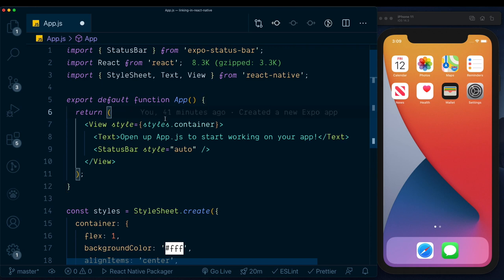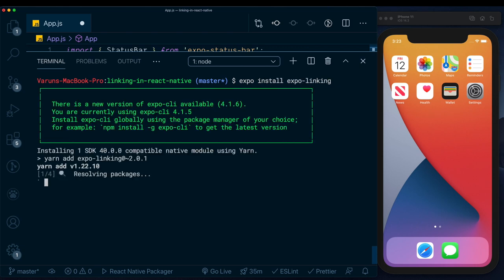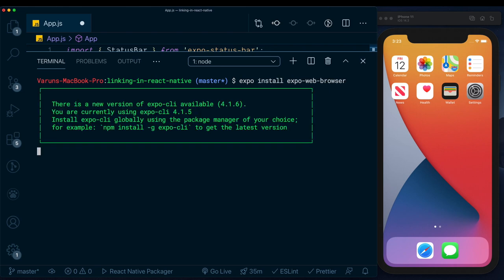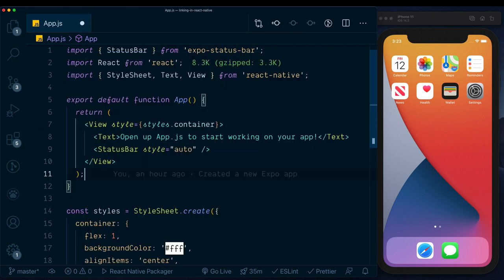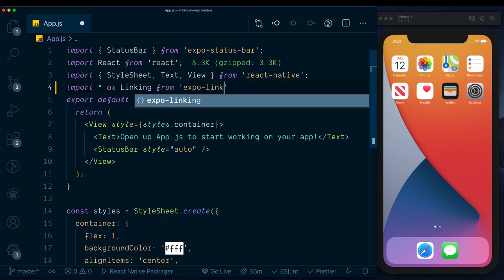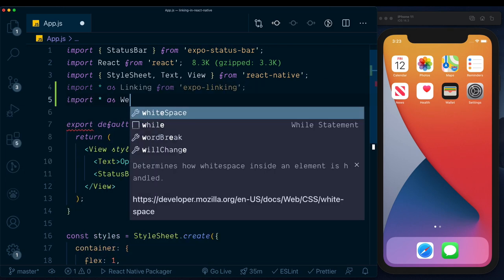Let's look at a basic example using the Linking and WebBrowser APIs. I've got an empty React Native project and I'm going to install both libraries. I'll run 'expo install expo-linking' and 'expo install expo-web-browser'. Once both are installed, I'll import them: 'import * as Linking from expo-linking' and 'import * as WebBrowser from expo-web-browser'.